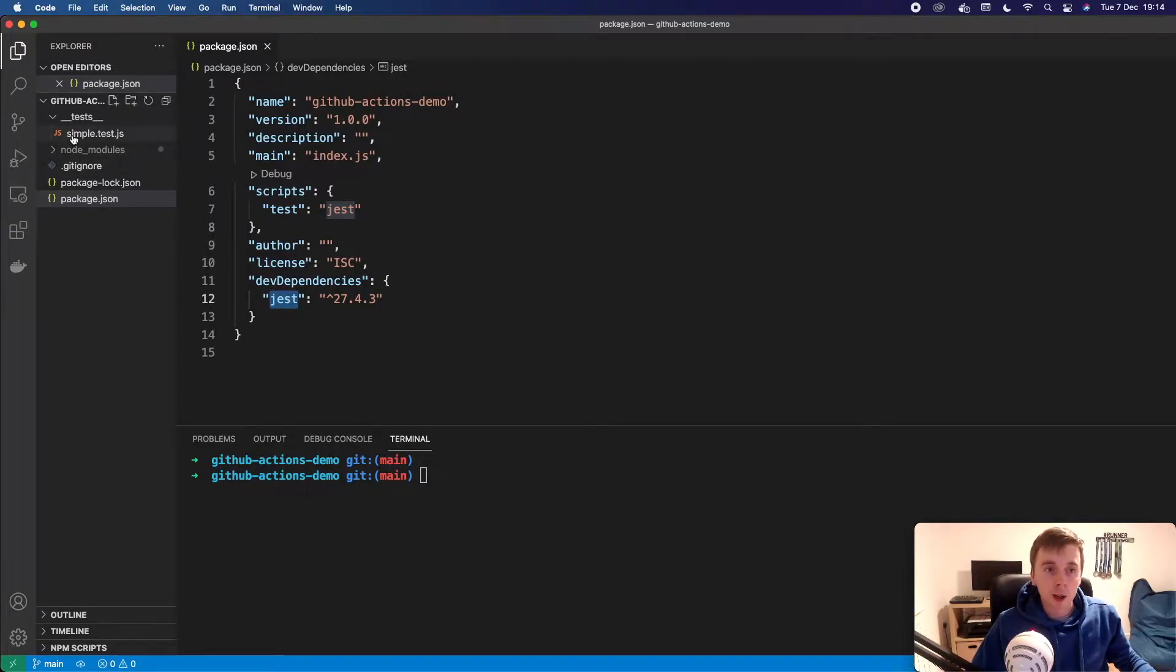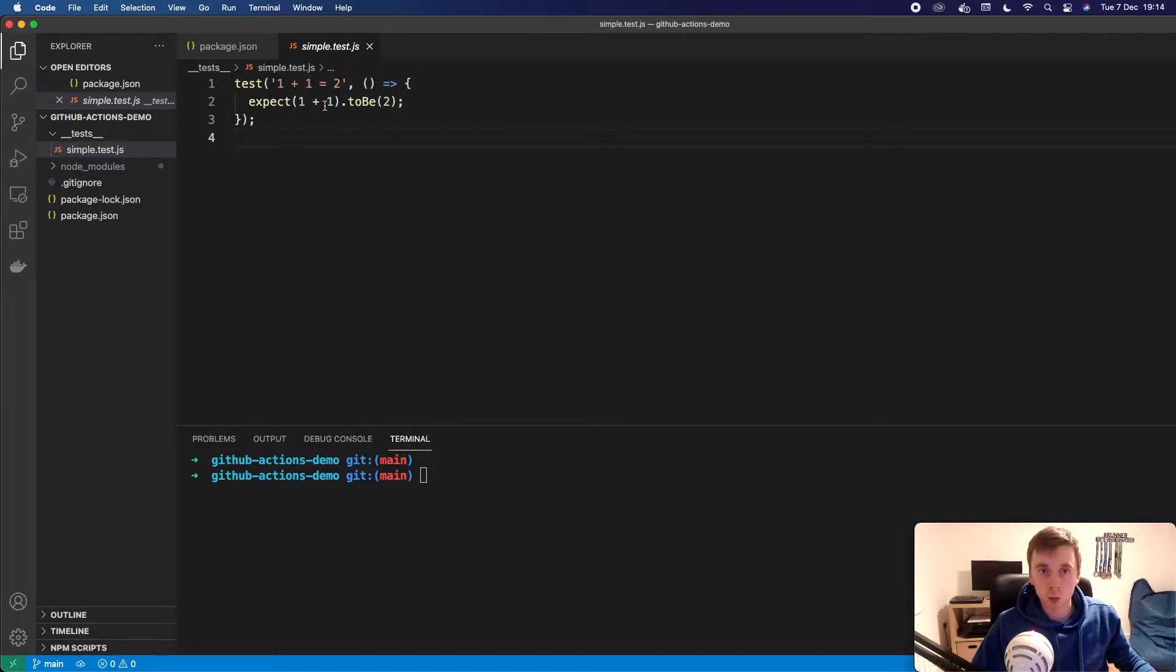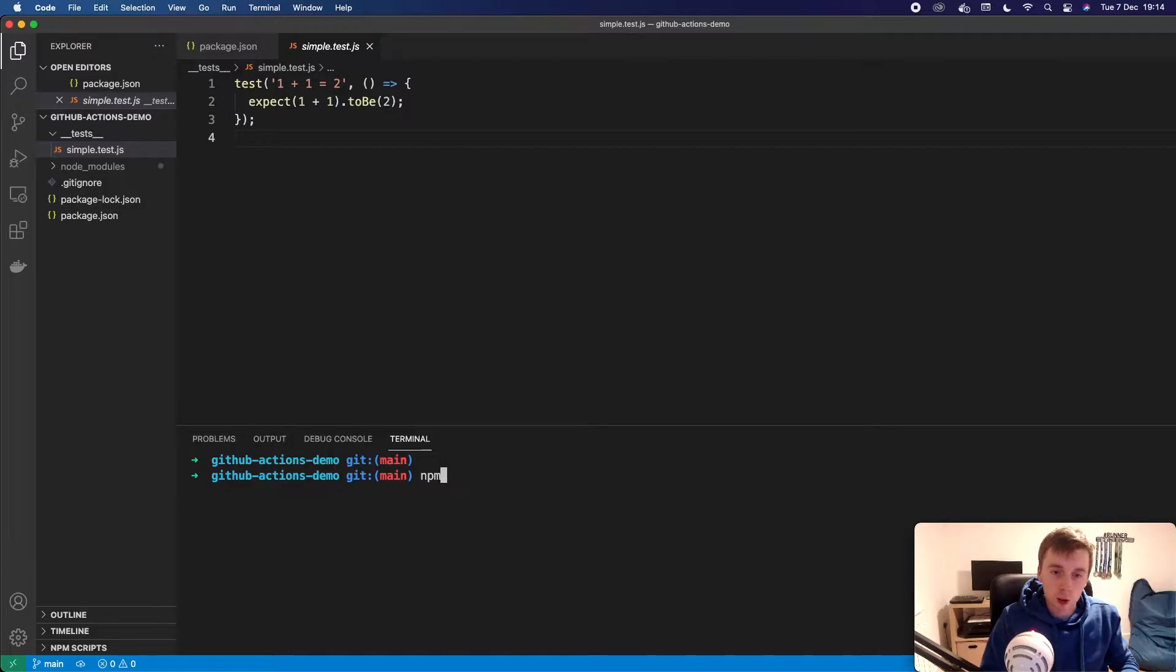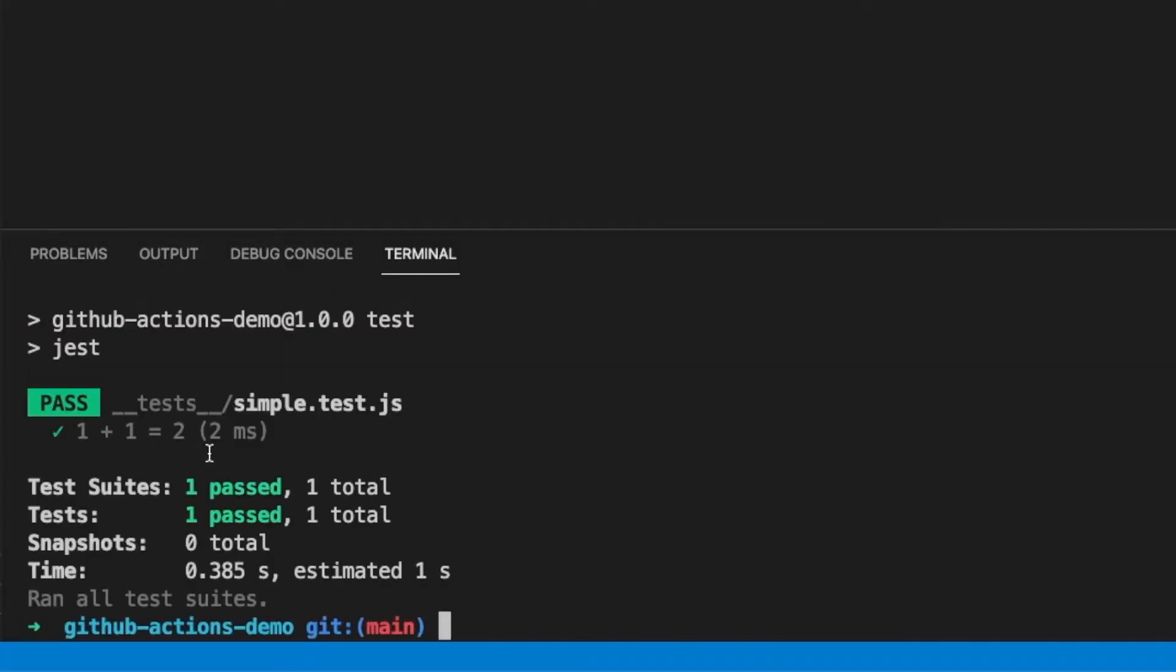And we just have one test here, just a simple test which verifies that one plus one equals two. So first of all, locally I can do npm test. And this will run our test. And we can see it passes.